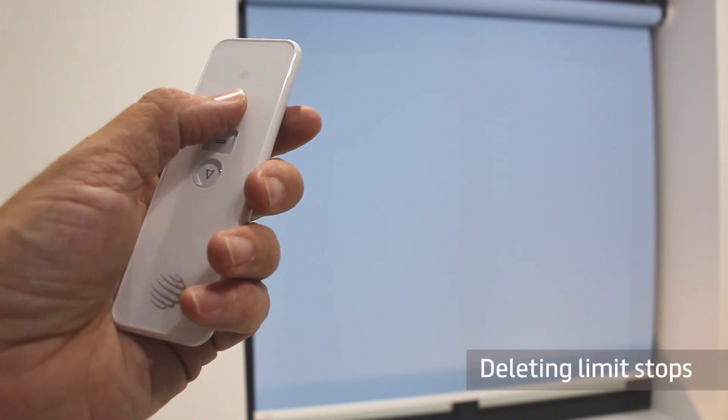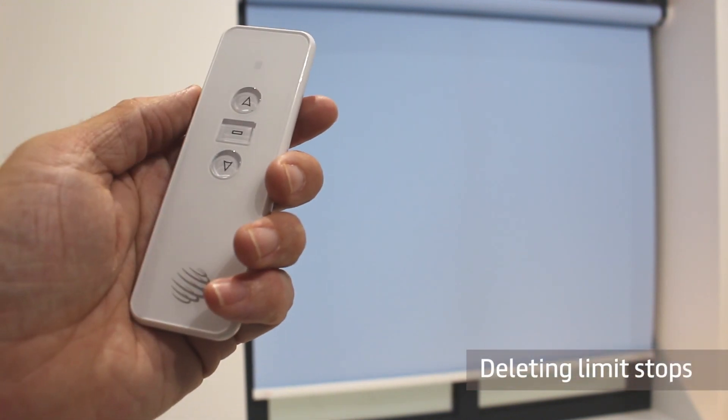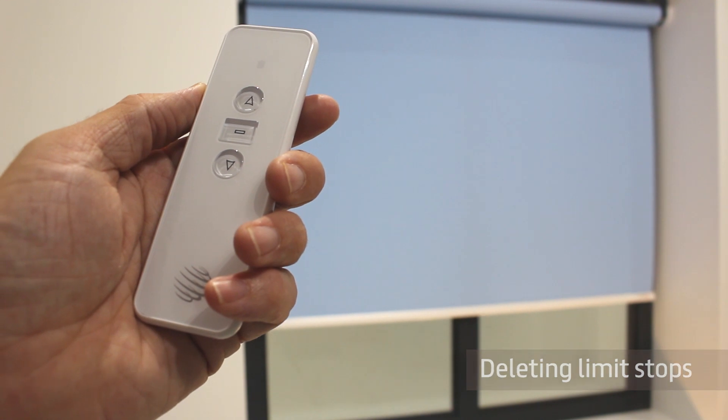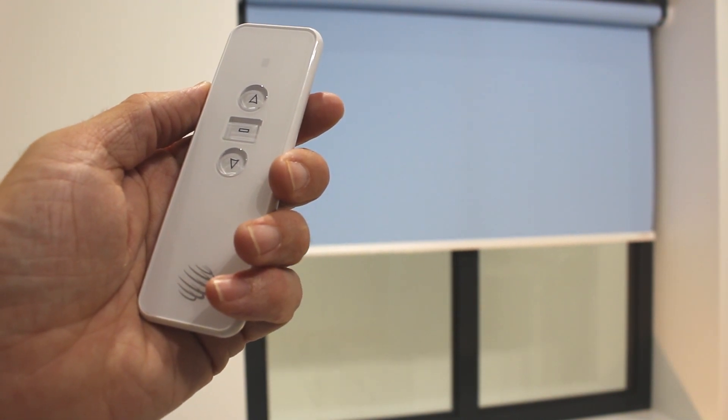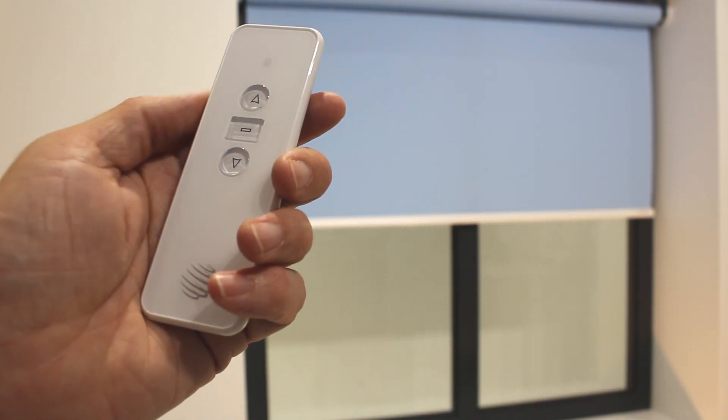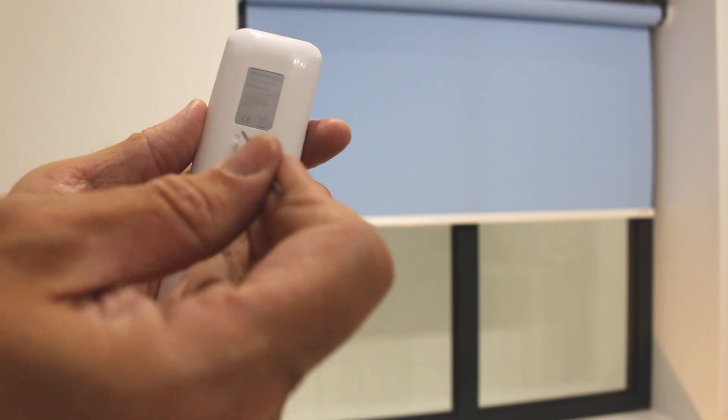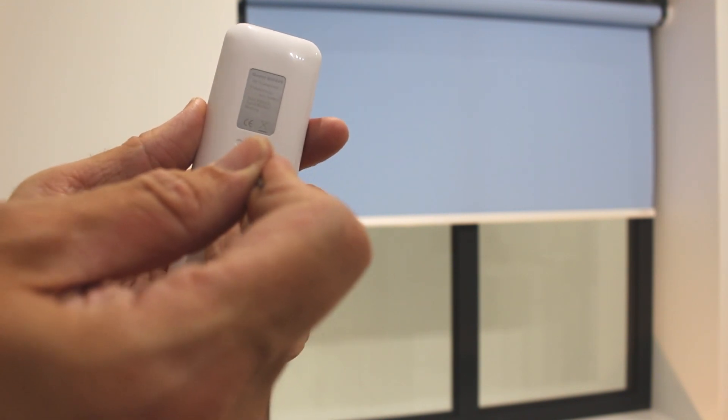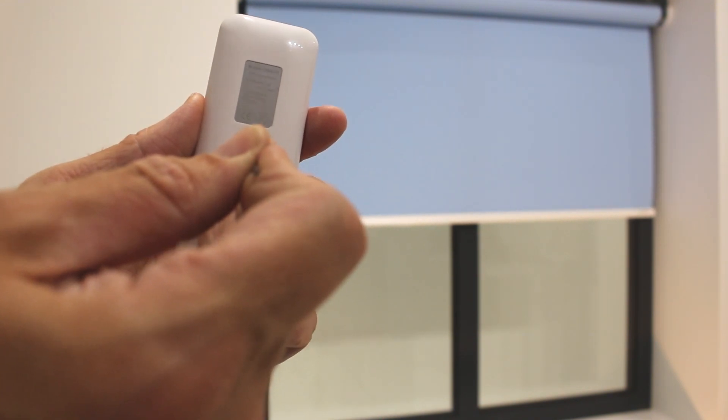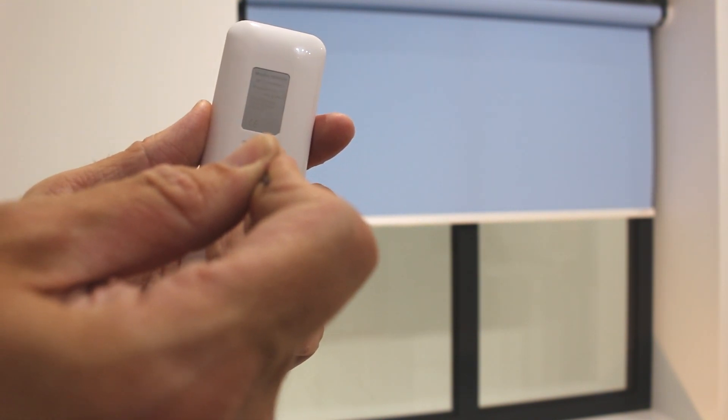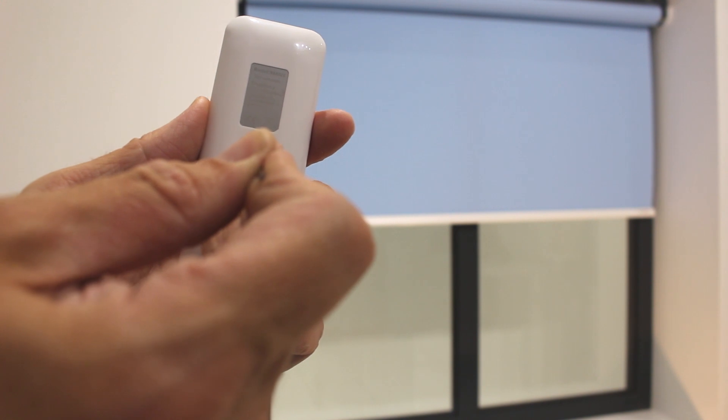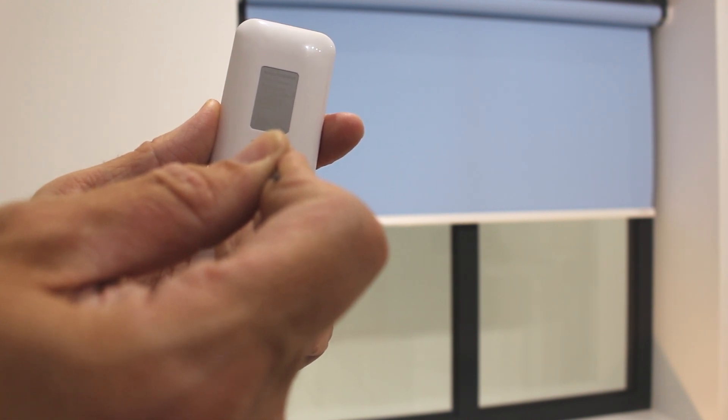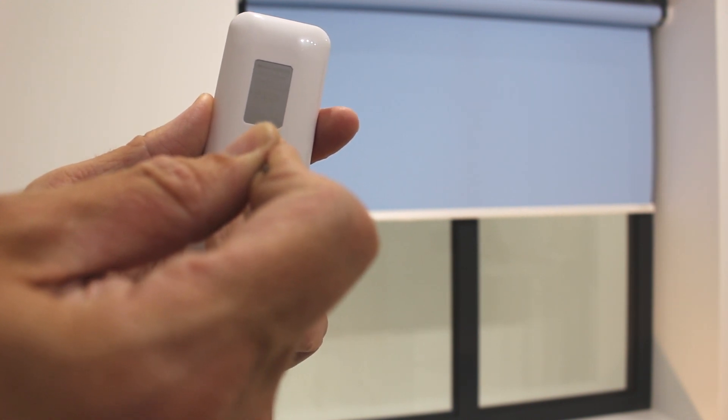To delete a limit stop, run the blind to the required limit stop that needs to be deleted and then press the PROG button on the back of the transmitter for seven seconds. The limit stop has now been deleted.